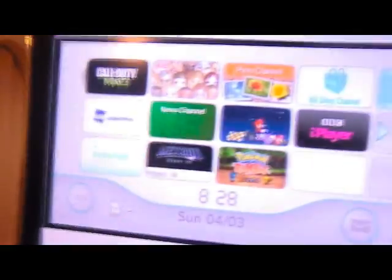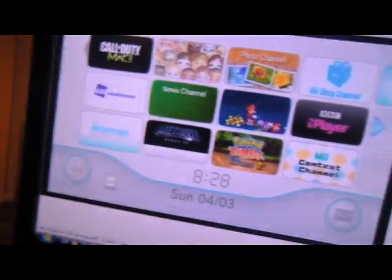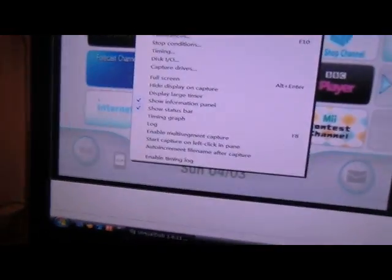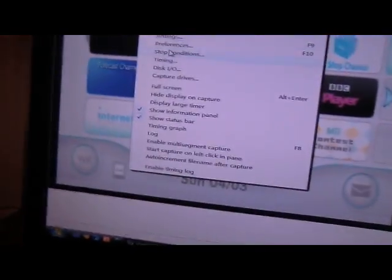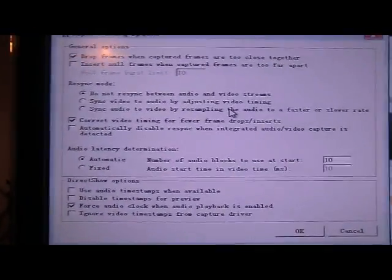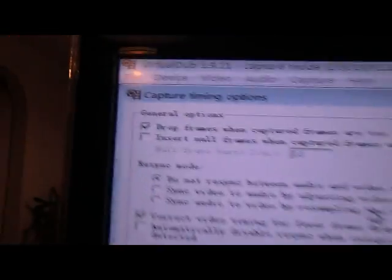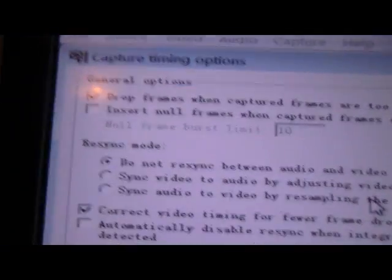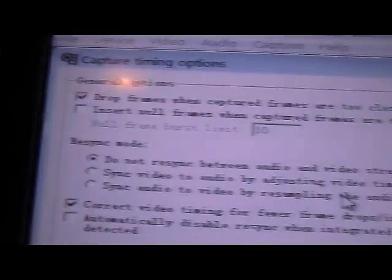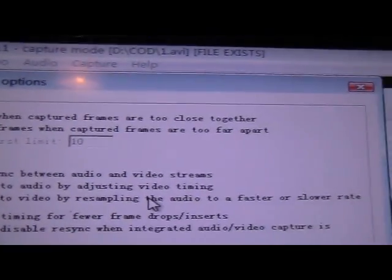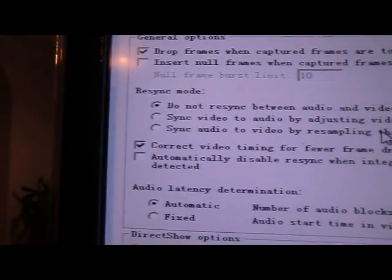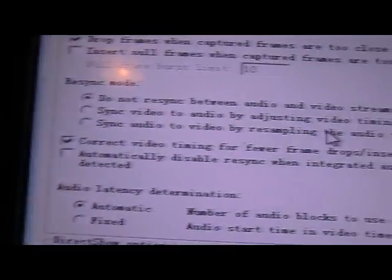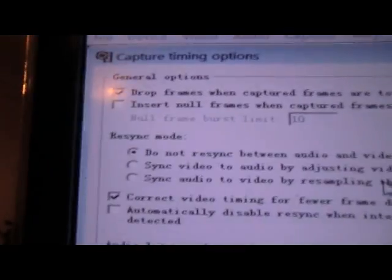Oh, one more thing I need to show you is the timing because this is the thing which I've seen most people get wrong. The one you should have for Wii is drop frames when captured frames are too close together. You want to tick Do Not - well you want to tick that box.